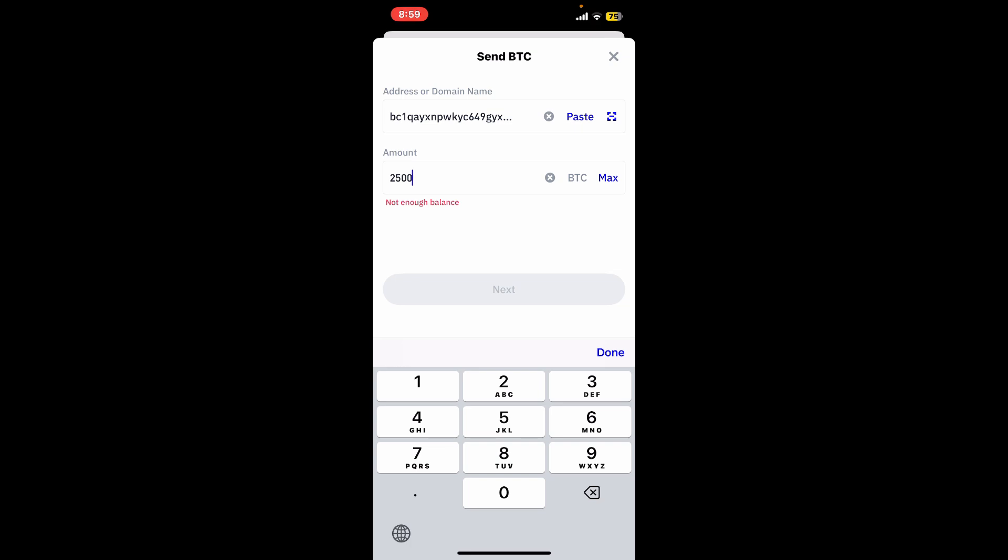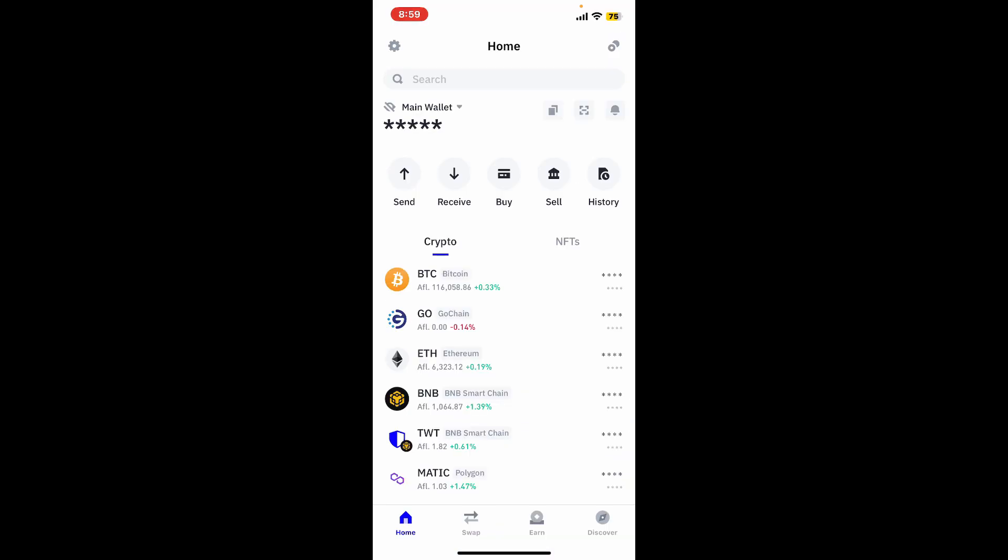After you type in your amount, click on the next button at the bottom and follow through the instructions. Once you do that, you will be able to confirm your payment and you will receive a gift card code via email or on the Bitrefill website.